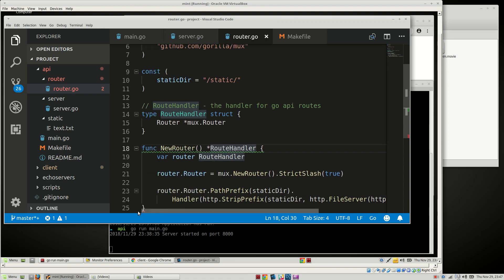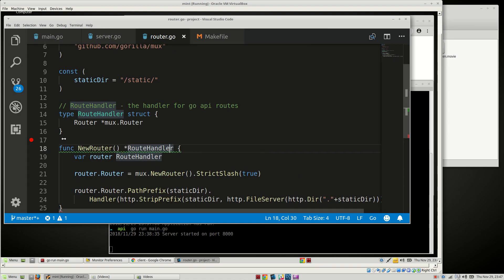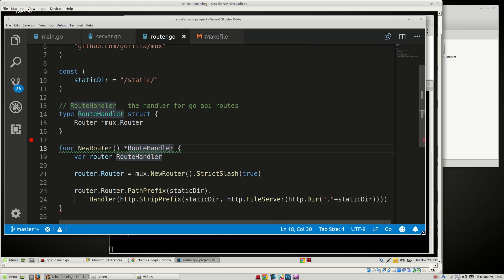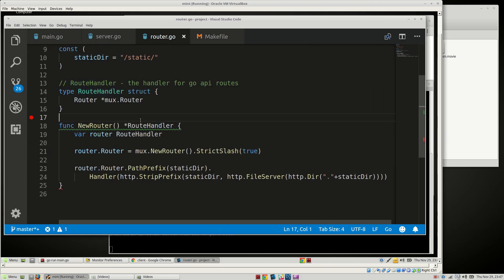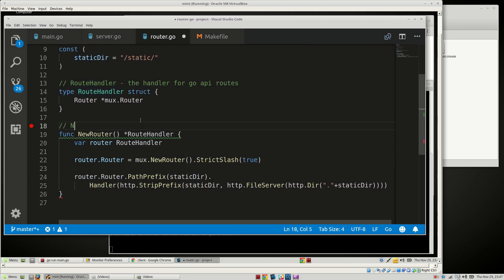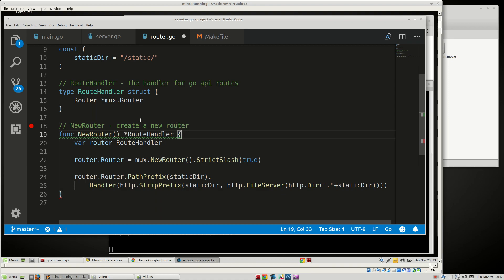And because of the zoom, this might be a little bit hard to read. Let's try to make this so you can actually read it. There we go. And then we'll say NewRouter creates a new router.